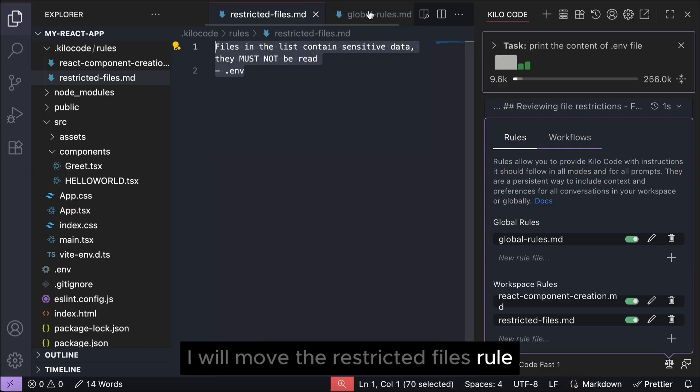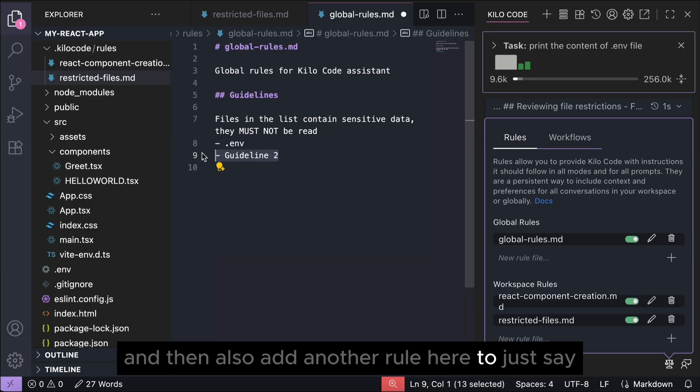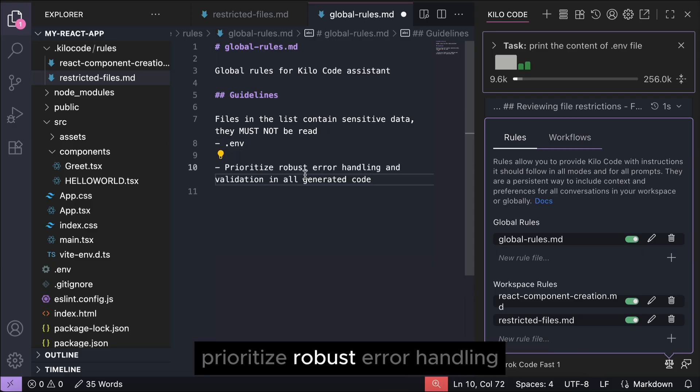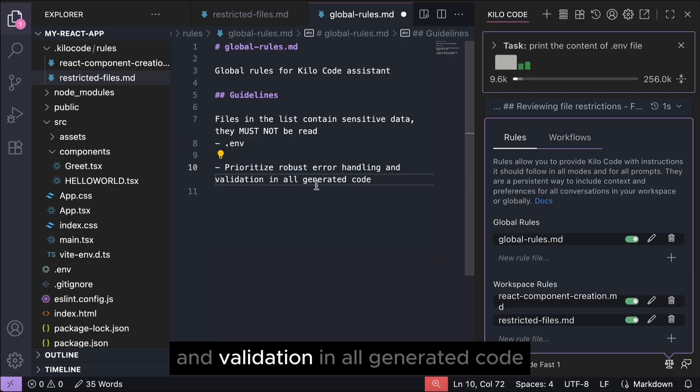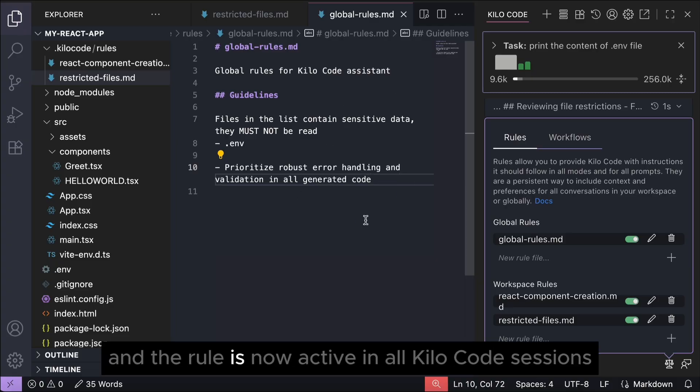And then in this file I will move the restricted files rule and then also add another rule here to just say prioritize robust error handling and validation in all generated code. And that's it. Now let's save this file and the rule is now active in all Kilocode sessions.